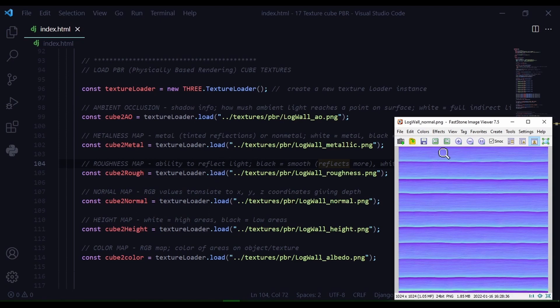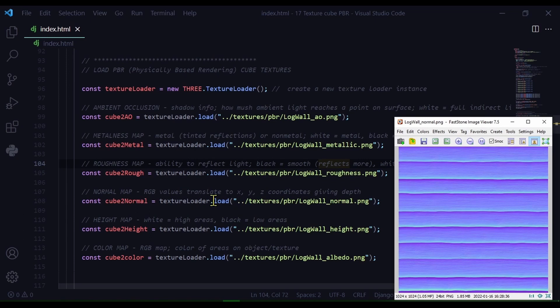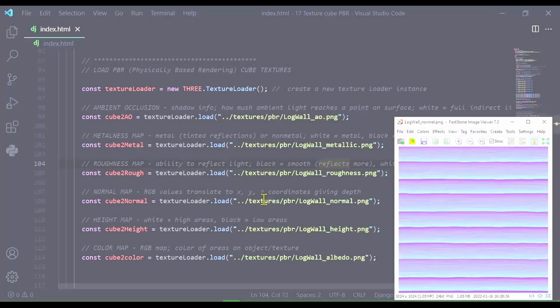You can see the colors are different from the middle of the log compared to where the two logs join together. So I'm calling this cube2normal and I'm loading this texture from this path in my directory.